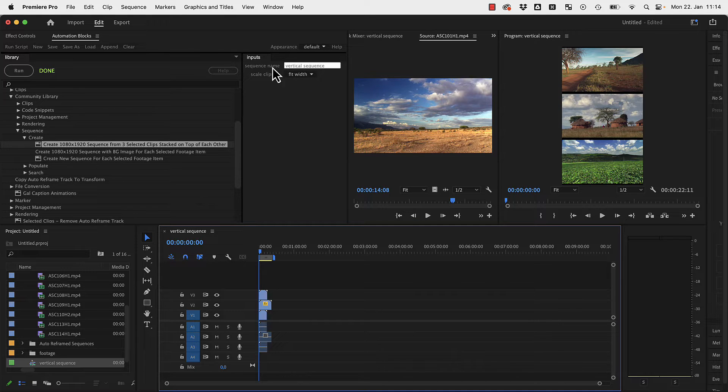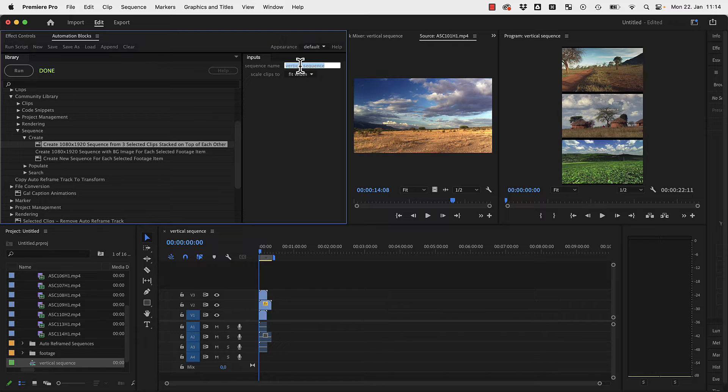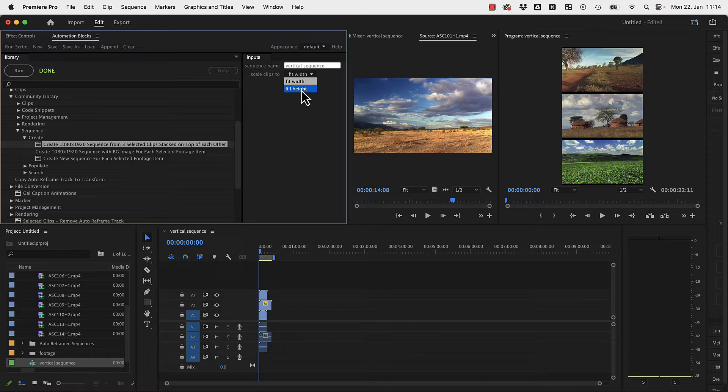You've got two options in the inputs here of this tool. You can enter here a name for your sequence, which is vertical sequence by default, and you can choose to fit width or fill height.